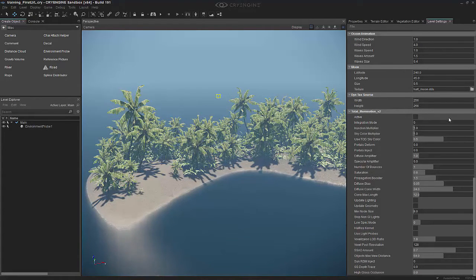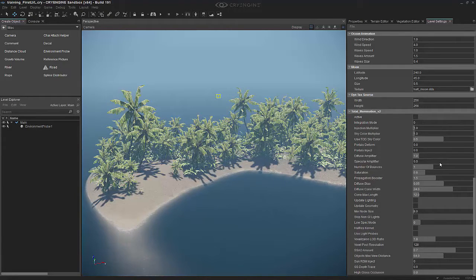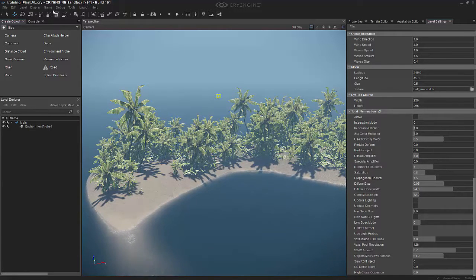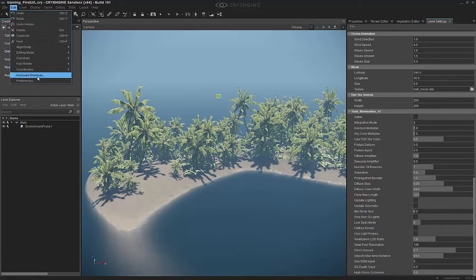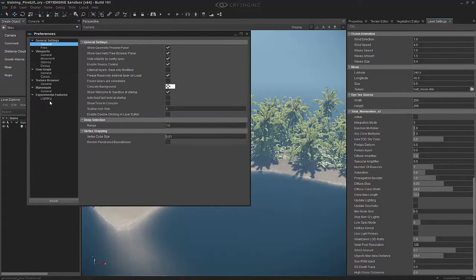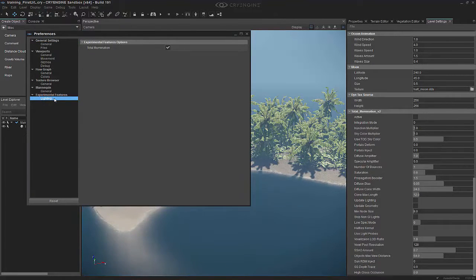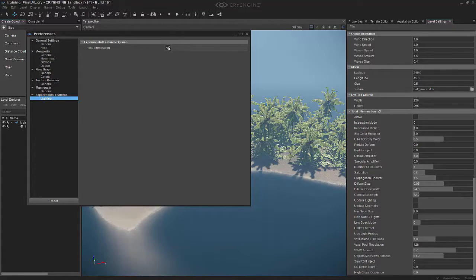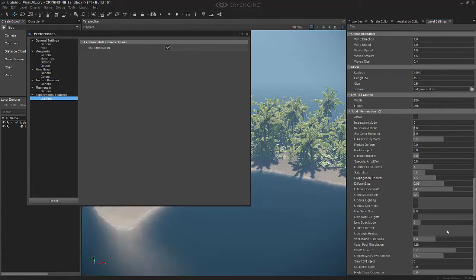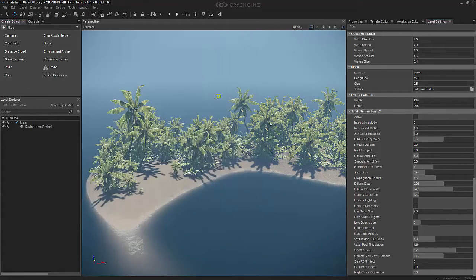Now I have a lot of settings here, and you may have less. If you have less settings than I have, you have to go to Edit, Preferences, and choose Experimental Lighting Features. We need to click this checkbox to get all of the integration exposed.